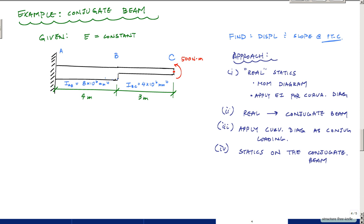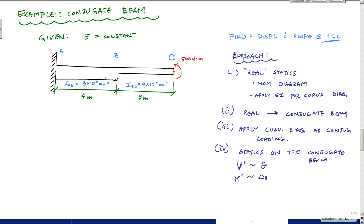We're going to apply the conjugate beam method. The approach is to do your real statics first on the given beam and come up with a moment diagram, then use EI to determine the curvature diagram. Once you have that, you draw the conjugate beam and apply the curvature diagram as your conjugate loading. Then use statics on the conjugate beam to determine slope and deflection. The key idea: shear in the conjugate beam corresponds to slope in the real beam, and moment in the conjugate beam corresponds to deflection in the real beam.